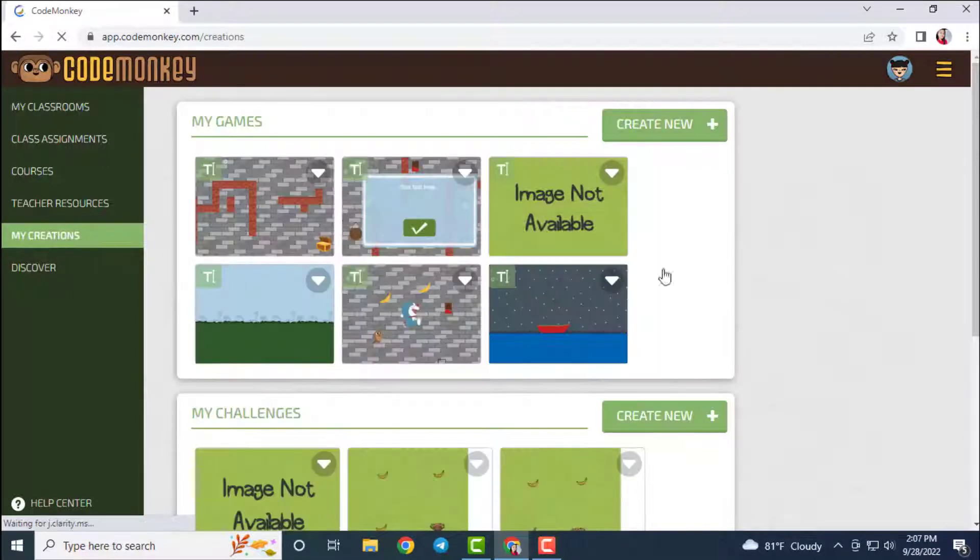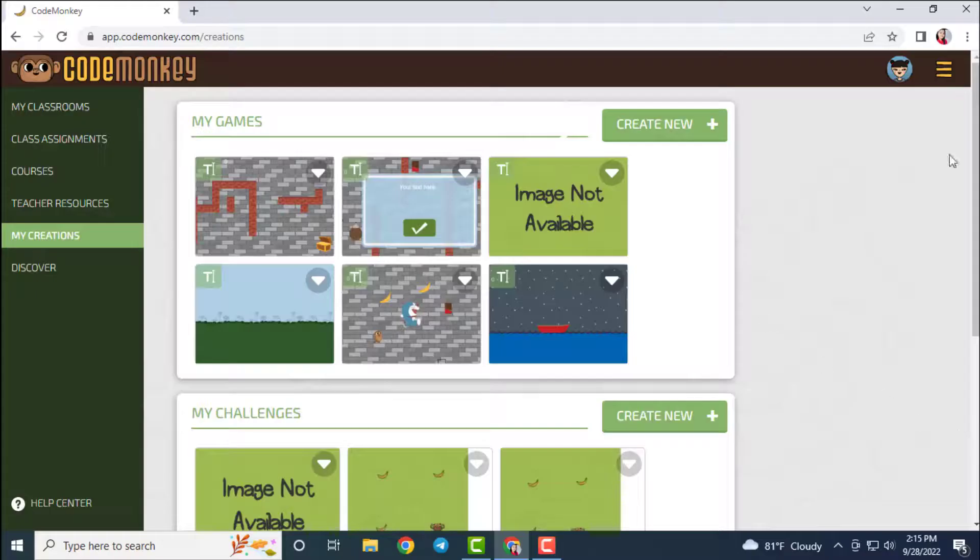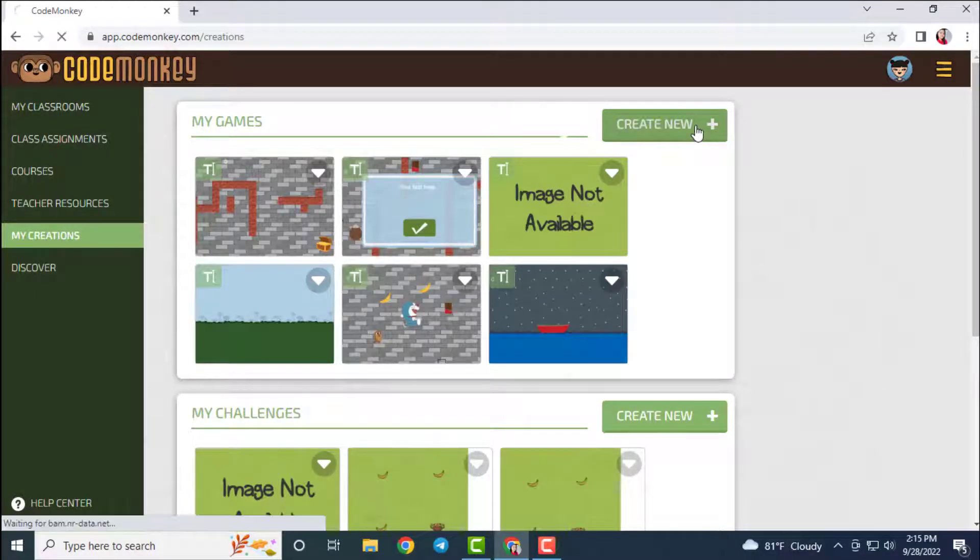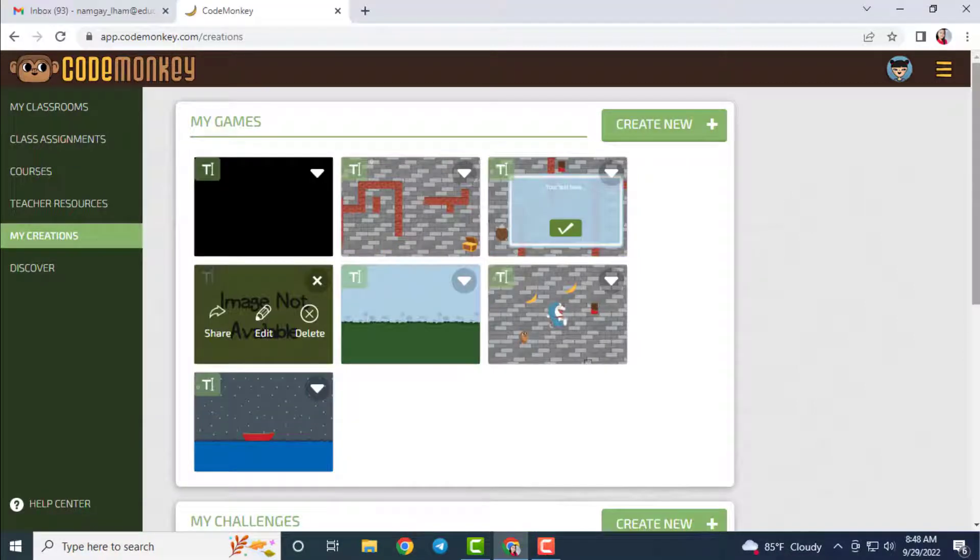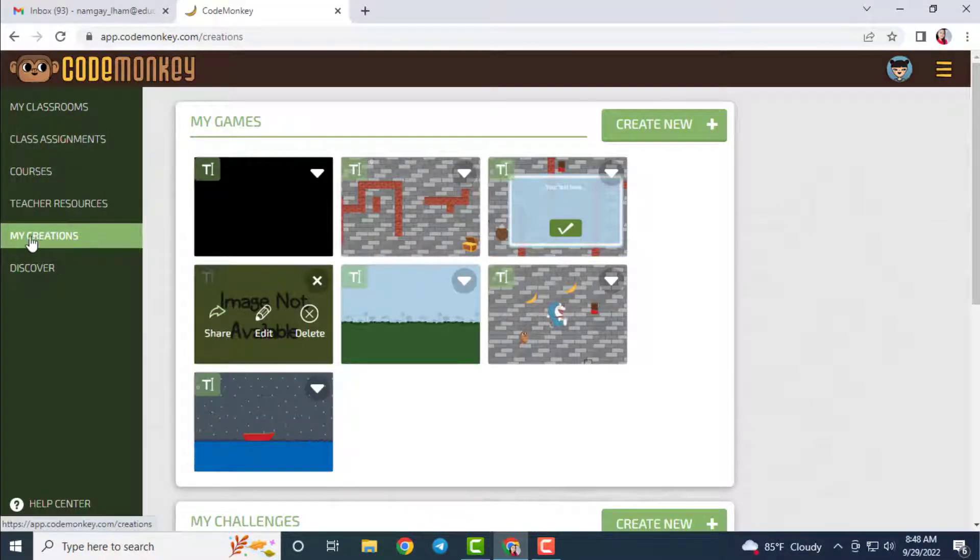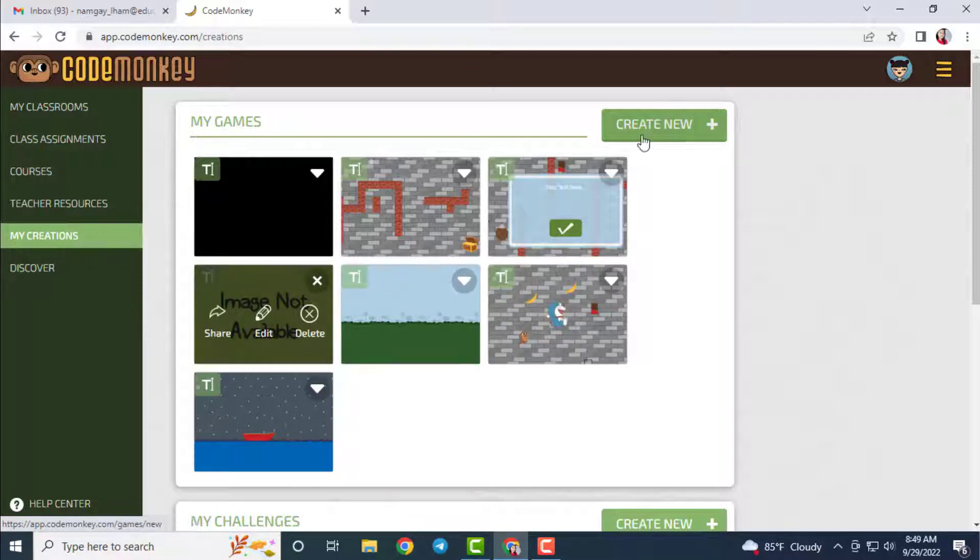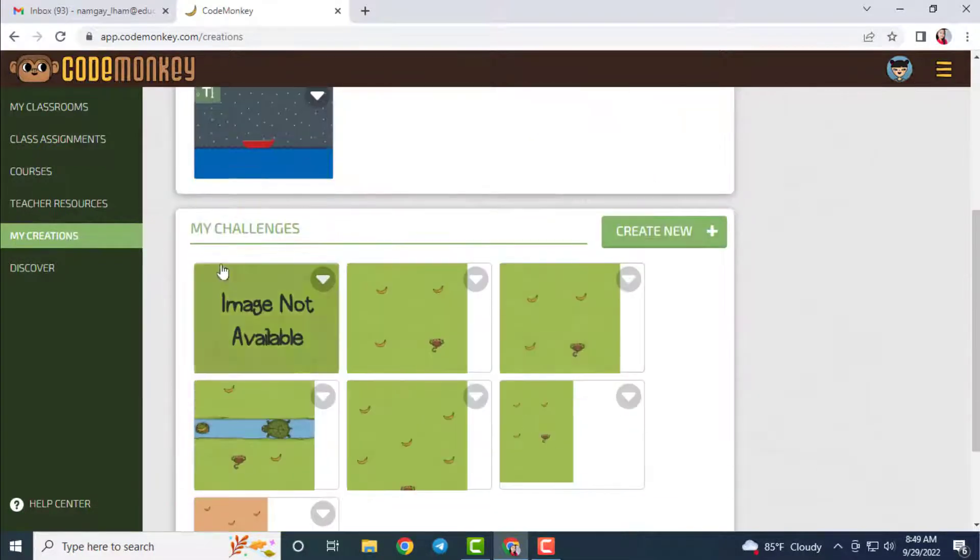From the teacher account, we can directly go to My Creations section and then create a new challenge. For the students, they will have the section named as Creations instead of My Creations, and then from there, they can create their own challenges.